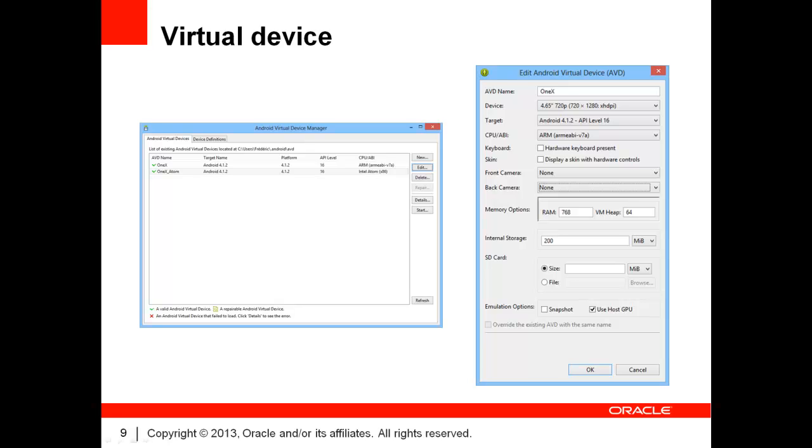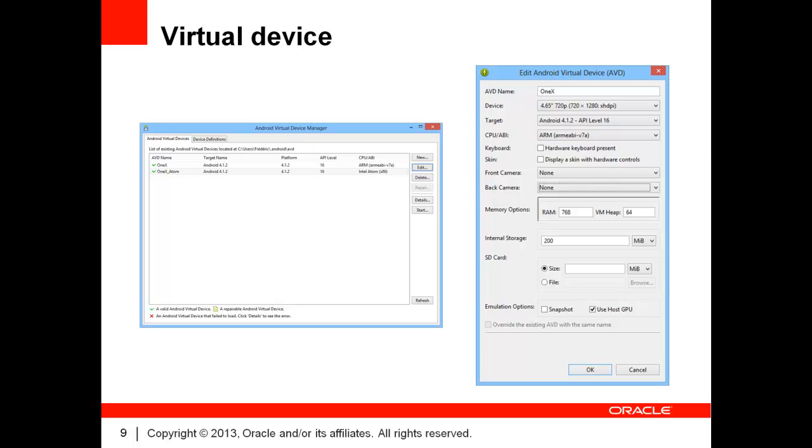Once you have identified or created a suitable device definition, you can create your virtual devices. This is done through the device manager on the Virtual Devices tab. Simply click on the New button. This will display the dialog shown on the right. There, you will give a name to the device and specify the device definition you want to use. You will also select the API level you are targeting.